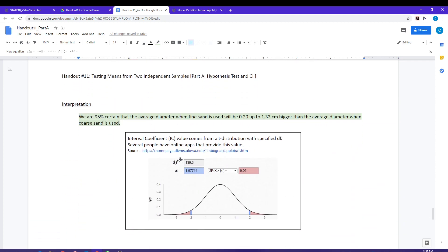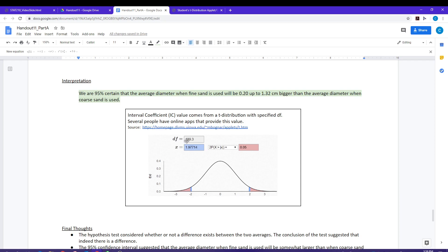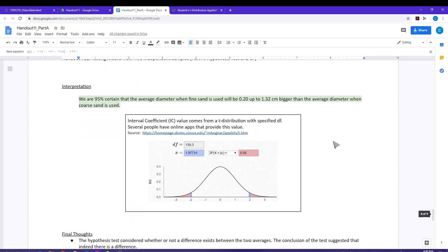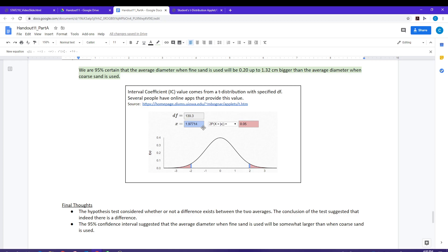The interval coefficient comes from the t-distribution app using a degrees of freedom of 139.3, which is given by JMP. Some people use different values for degrees of freedom, such as the conservative or pooled degrees of freedom, but those are details for STAT 310. Selecting the two-sided interval, you can see that the t-value here is 1.98.